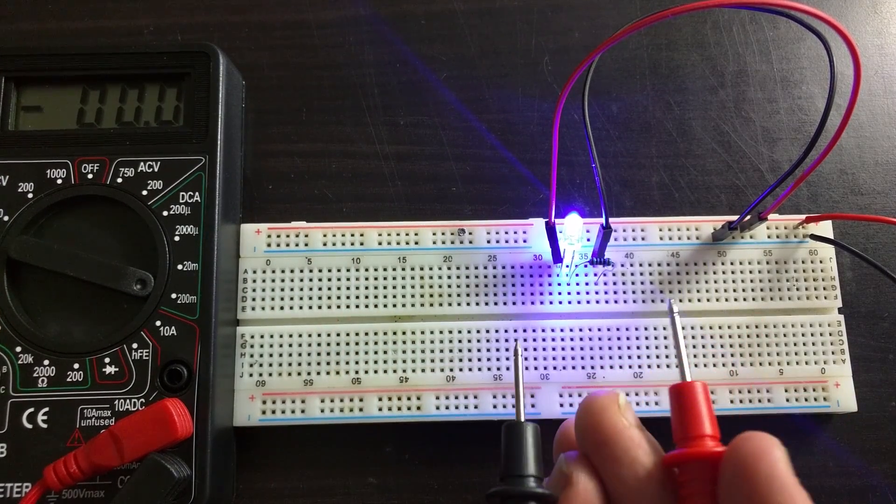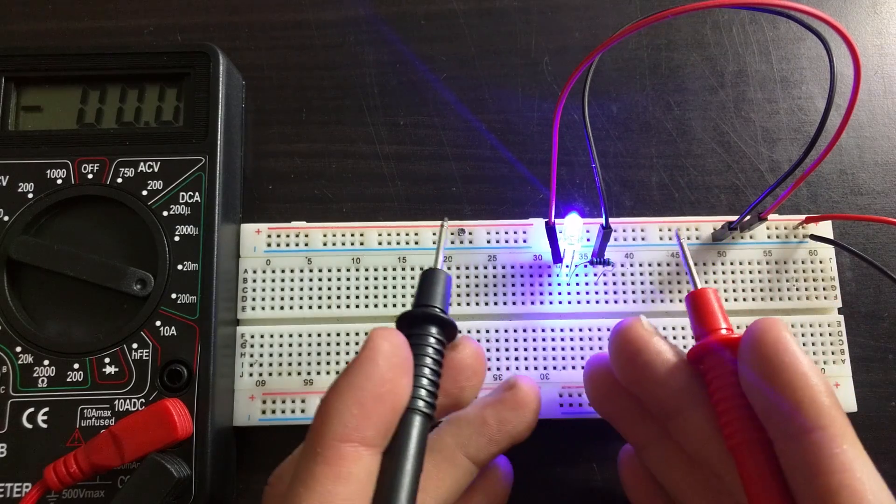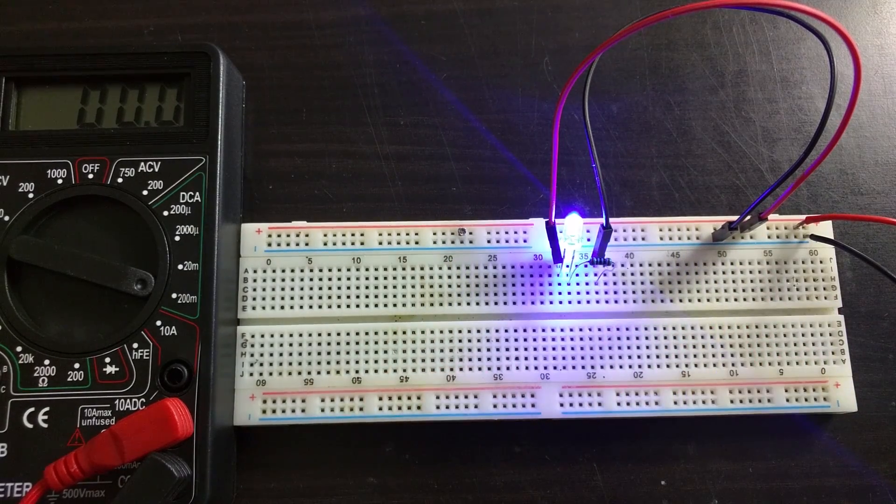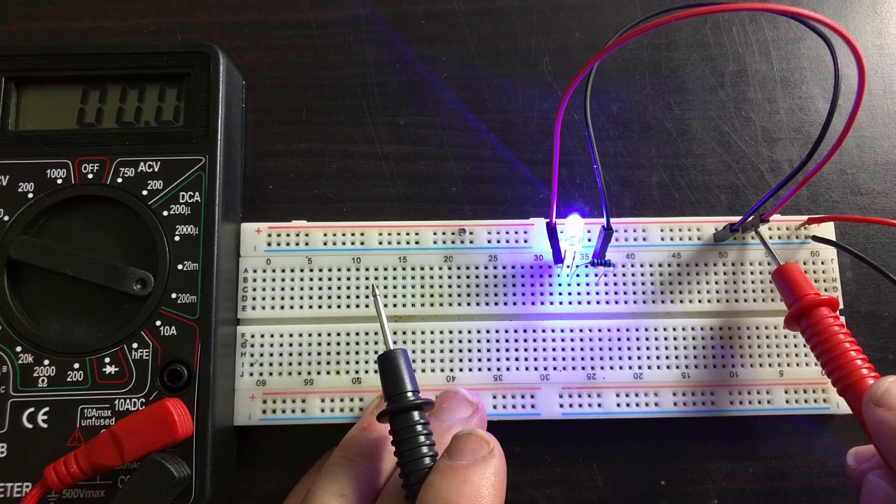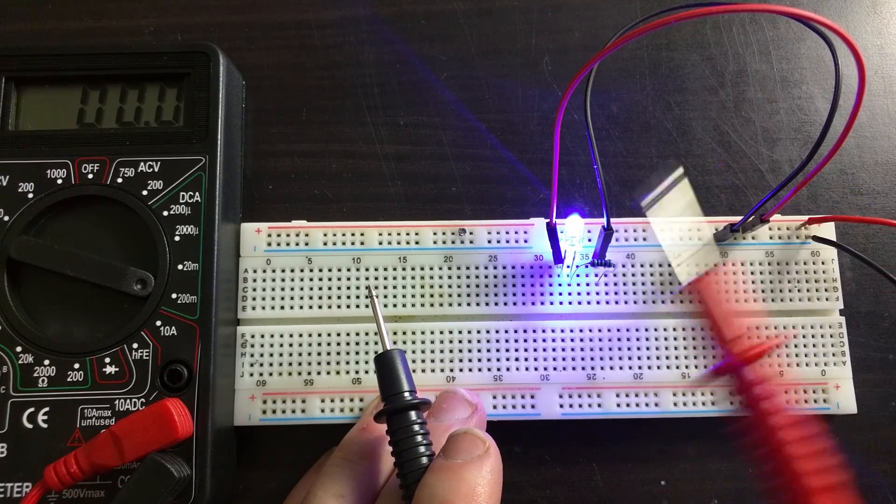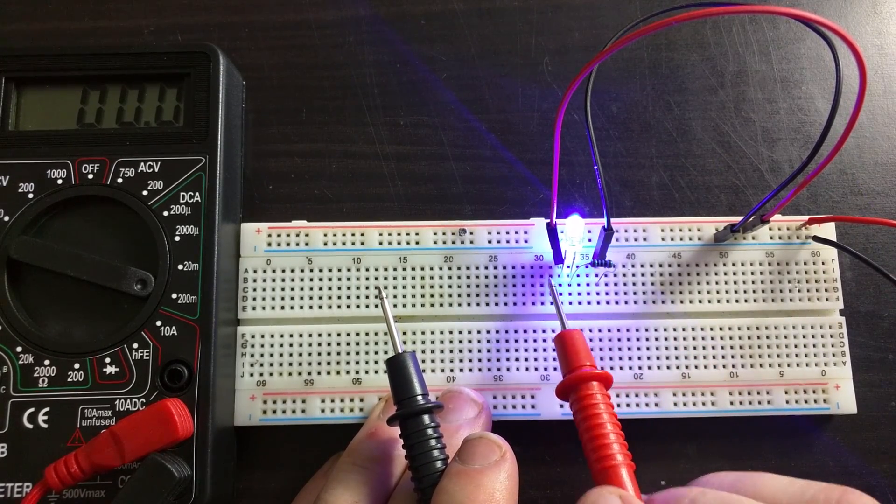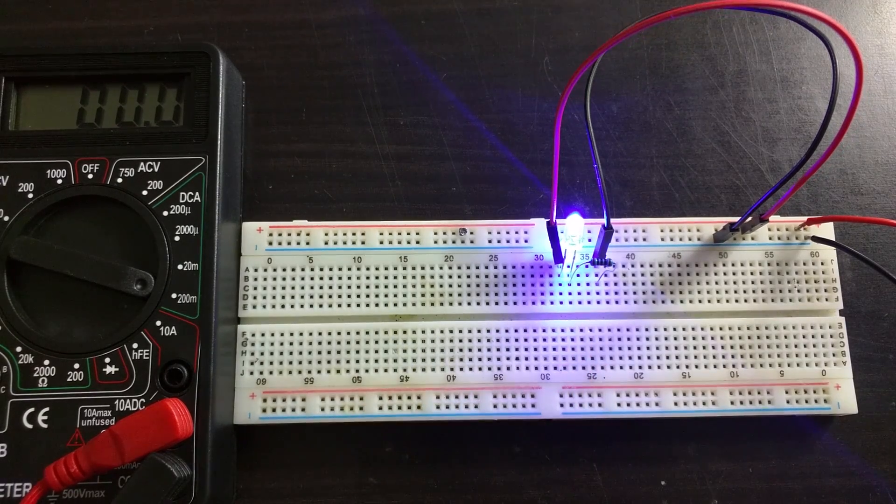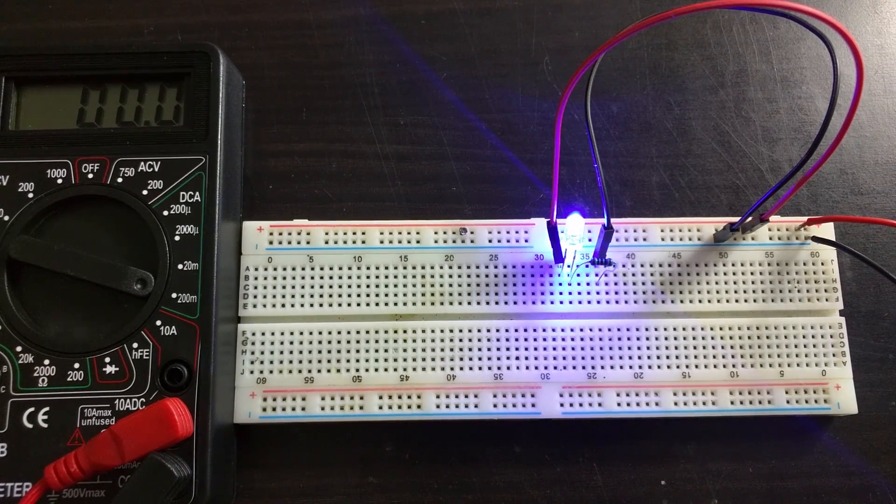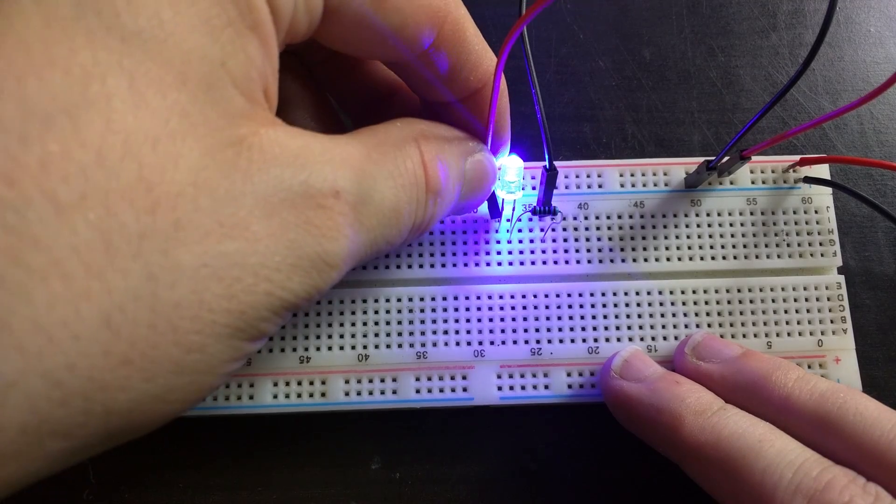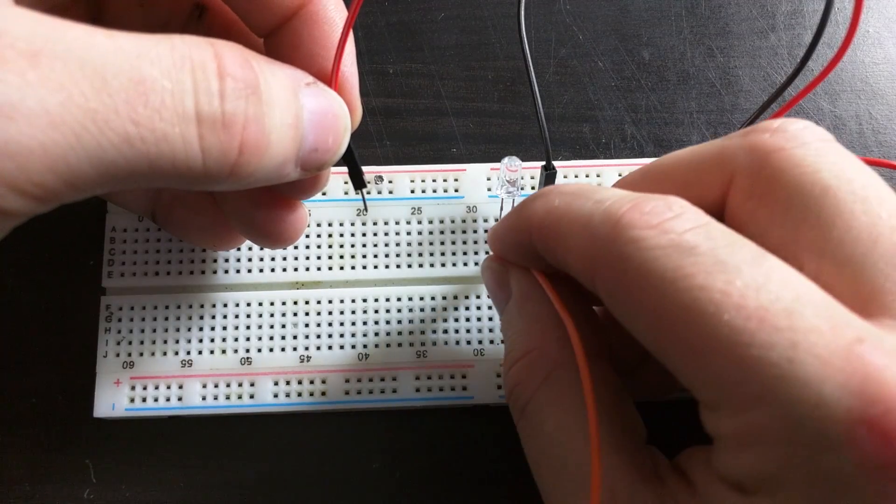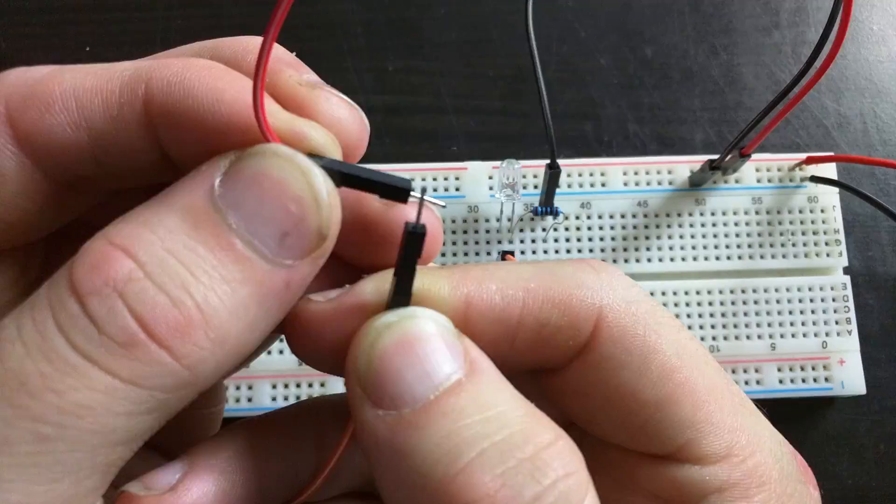So you can see I have a positive power cable coming from the power supply to the LED. If I want to measure the current going through this LED, I need to connect the multimeter in series. I'm going to disconnect the wire from the LED and insert another wire onto the positive pin of the LED.